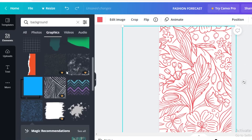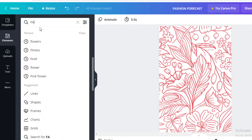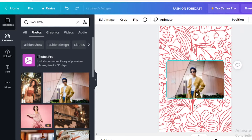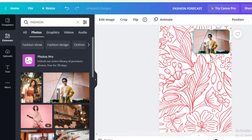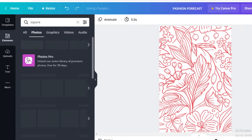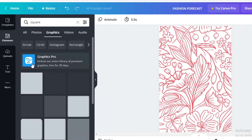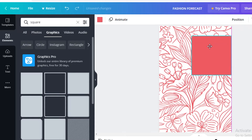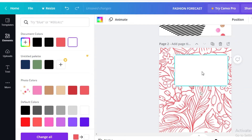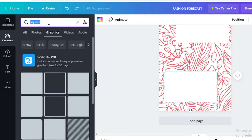I'll change the background color to pink. Then I'll go to the Elements section again, search for 'fashion,' and move into the Photos section. Before placing photos, I'll search for a square in graphics and add a basic square to the page. I'll make it white, resize it, then Ctrl+C and Ctrl+V to duplicate it, dragging one to the bottom as well.